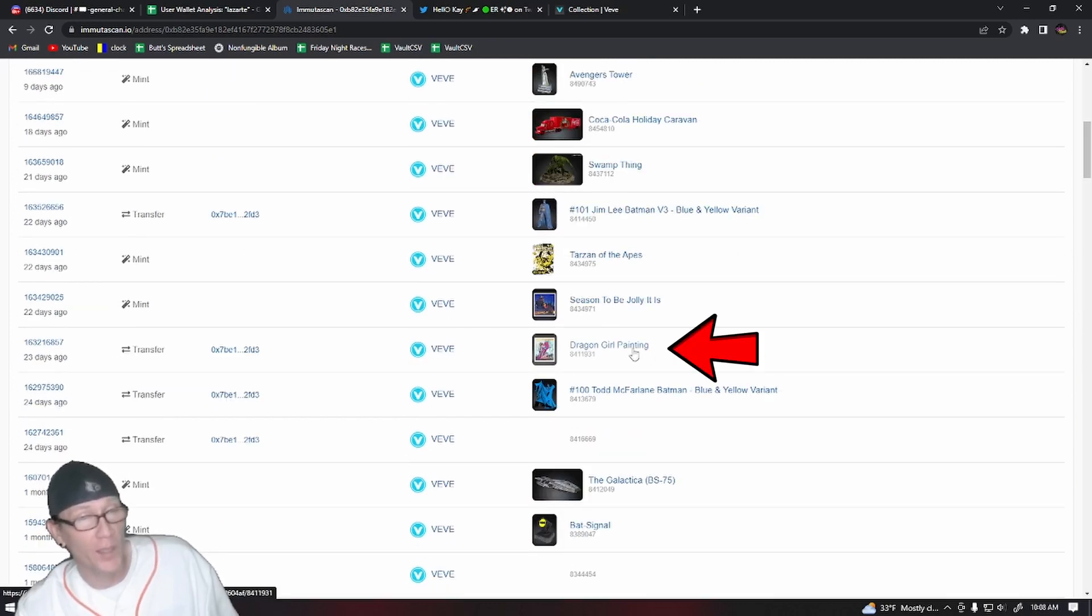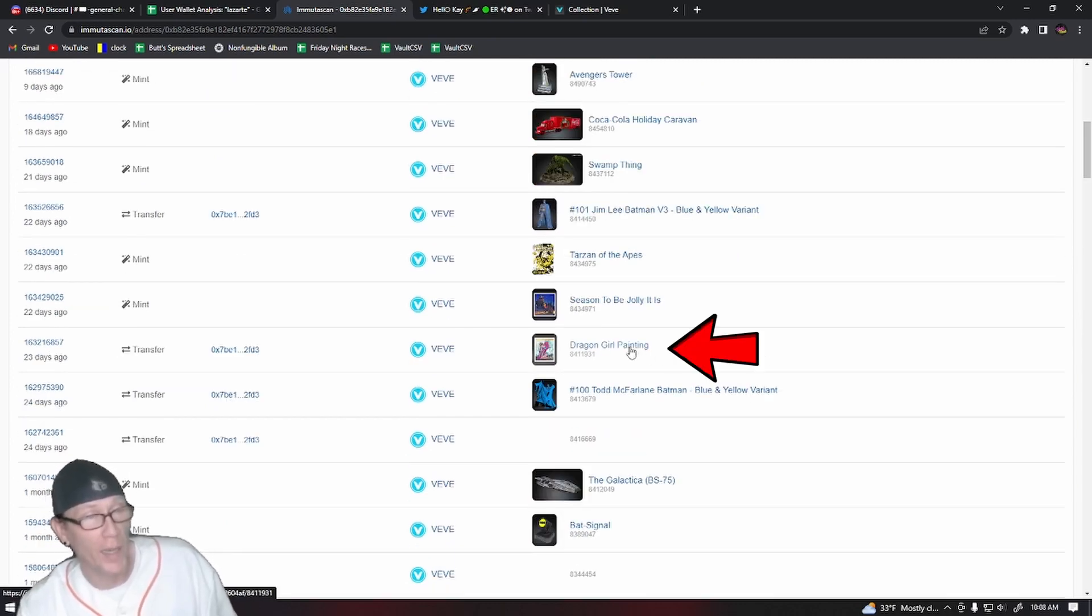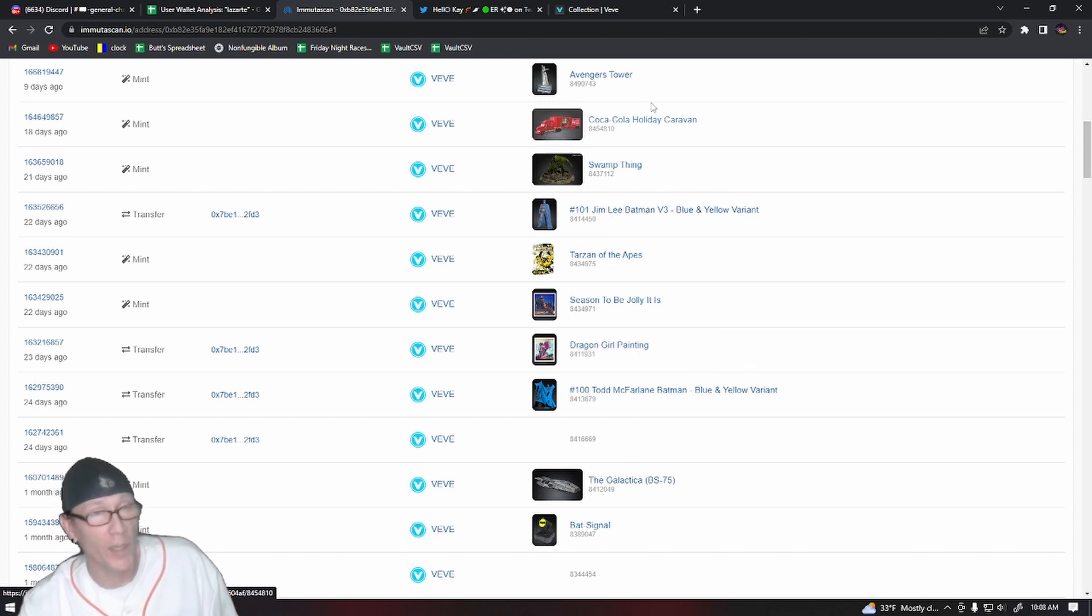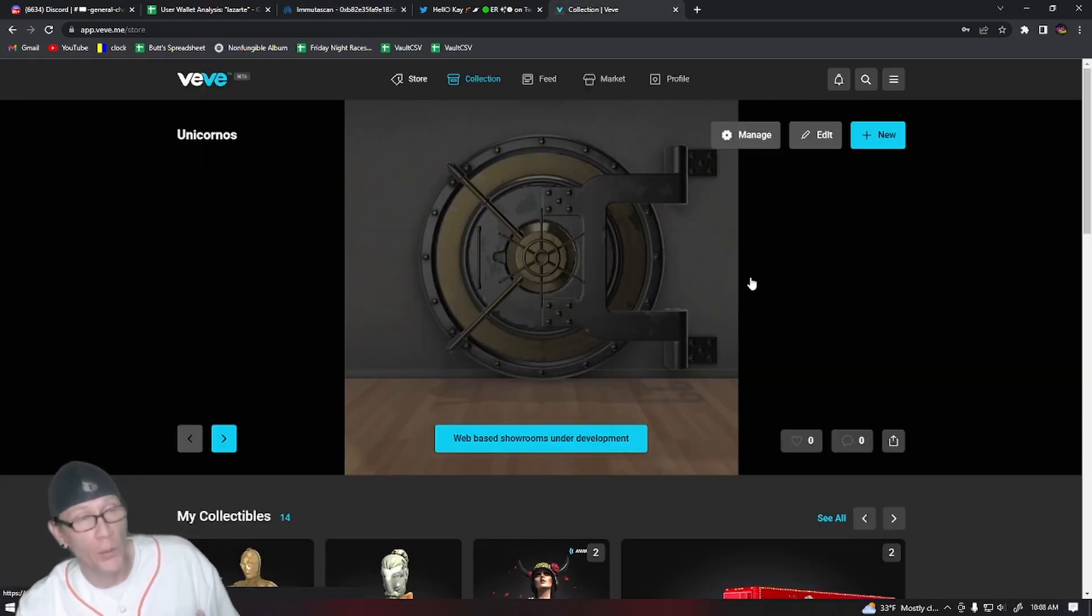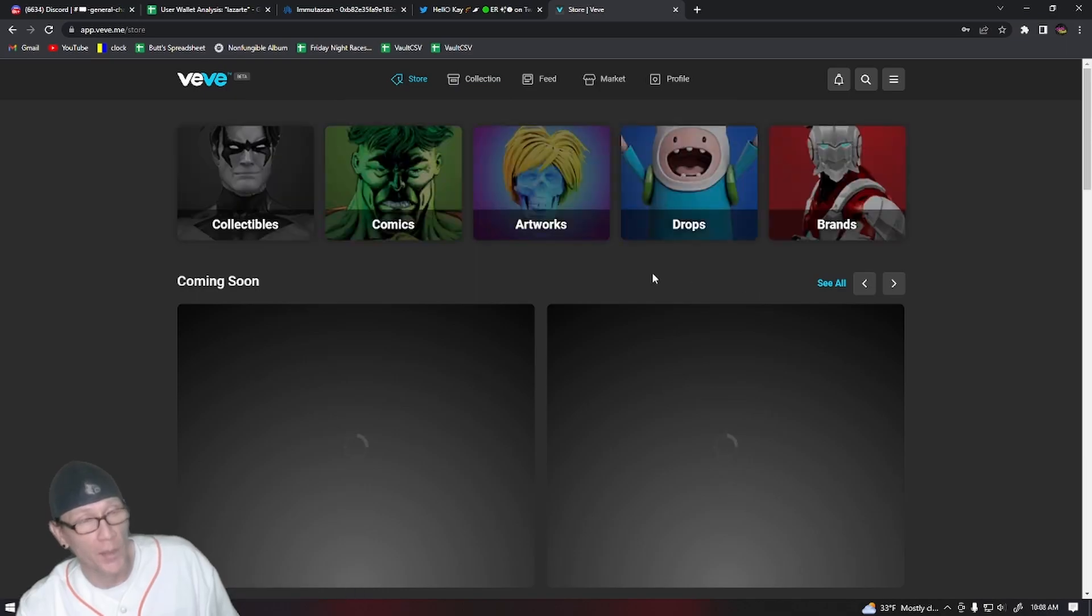But you can also see where he recently purchased that one-of-one Dragon Girl painting. And because of that, we can actually go into the VeVe web app and find out what David Yu's username is.